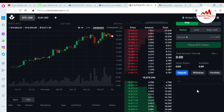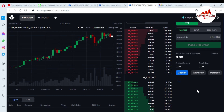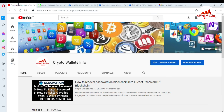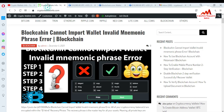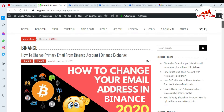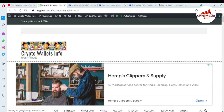I hope you properly understood how to link your blockchain wallet. If you got any information from this video, please subscribe to my channel. My channel name is Crypto Wallace Info. Also press the bell icon button. You can also visit my website — cryptowallaceinfo.com. See you in the next video, bye bye!